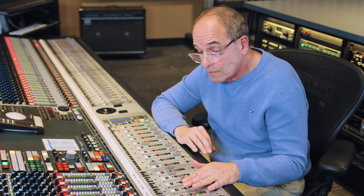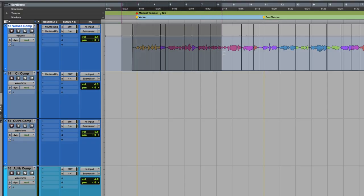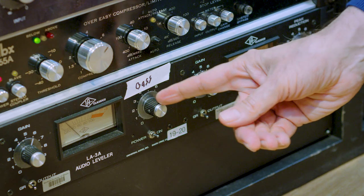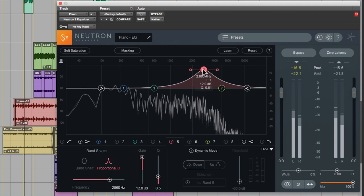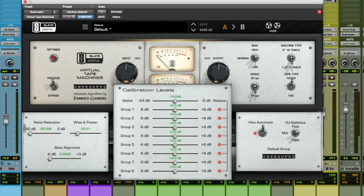Mixing is the perfect intersection of art and technology. I really love mixing and I love teaching mixing. Wherever you are as a mixer, this course will help you to get to that elusive next level.